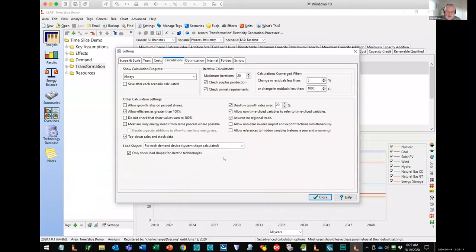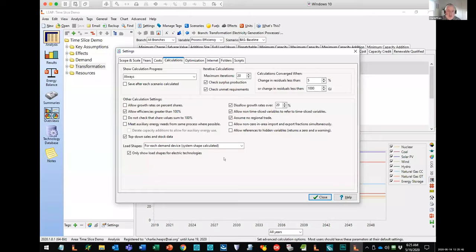That will be important as we look at policies. So if our peak is caused by air conditioning, we can focus on air conditioning as a key area for energy efficiency, to flatten the peak load and load shape, which will really help with meeting our loads in the future. That's the first thing: load shapes for each demand device. Now let's look at how we set up the time slices that specify the variations within the year — this is a screen that's been thoroughly redesigned in 2020.